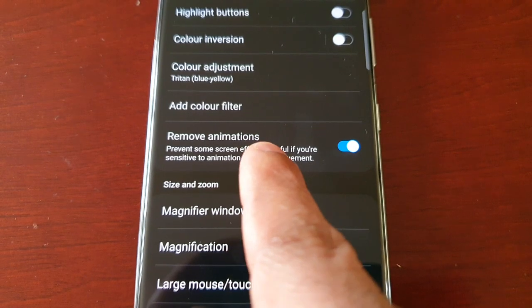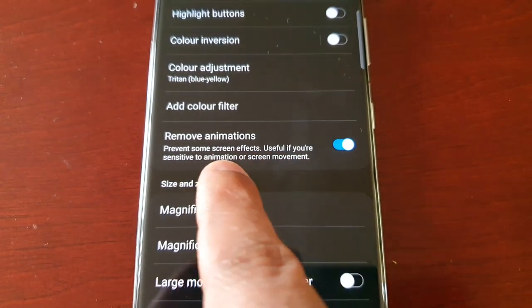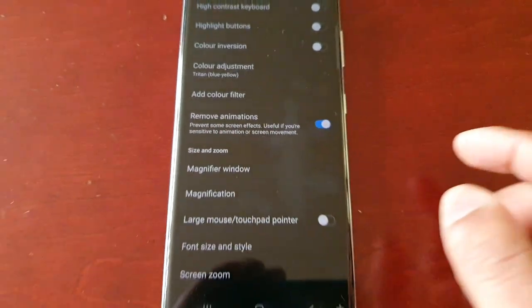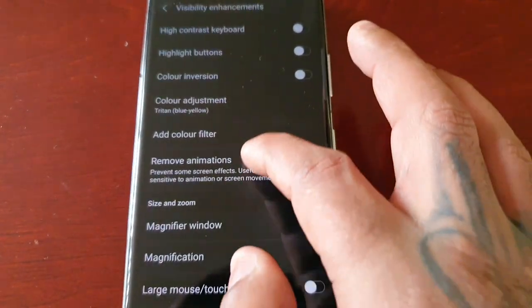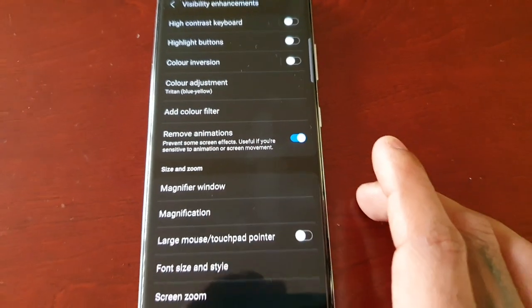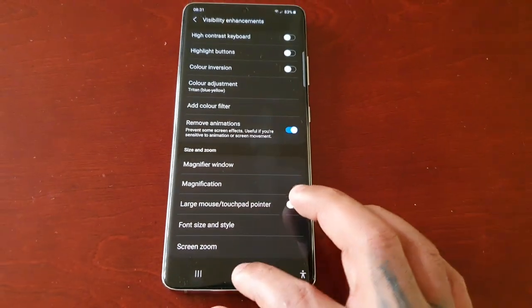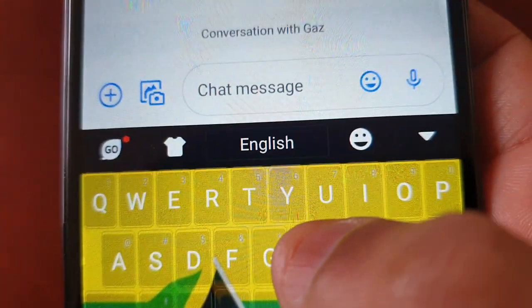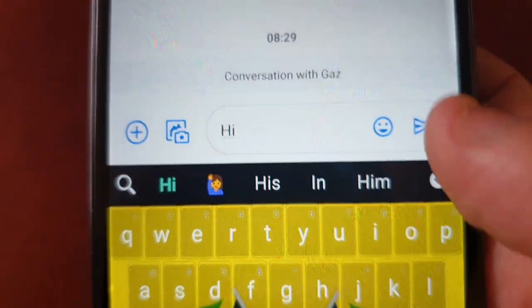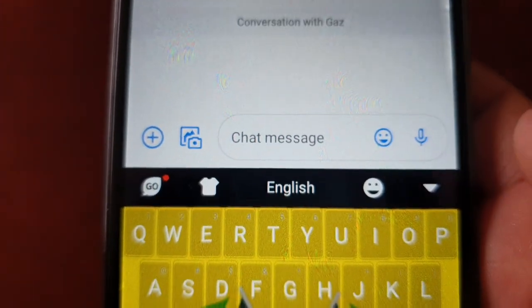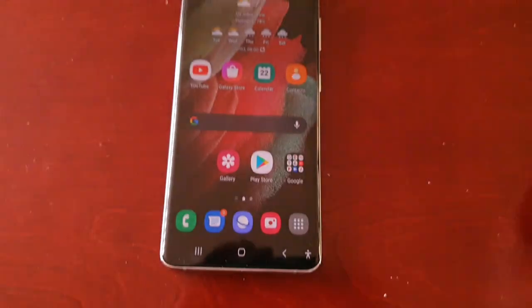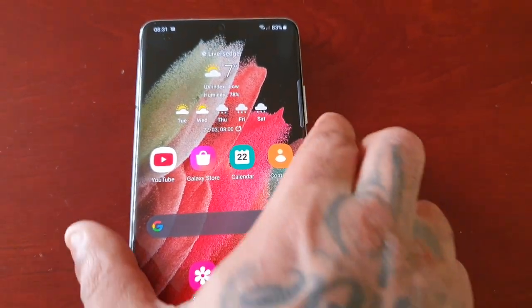It says 'prevent some screen effects, useful if you're sensitive to animation or screen movement.' I have it turned on — make sure you have it turned off. I've turned it on for the purpose of the video. I'm going to send myself a quick text message. I just got the message but there was no edge lighting effect going around the display.